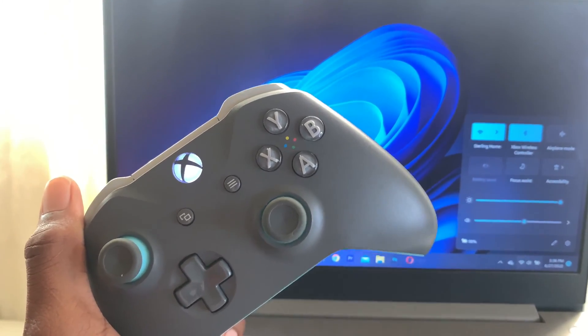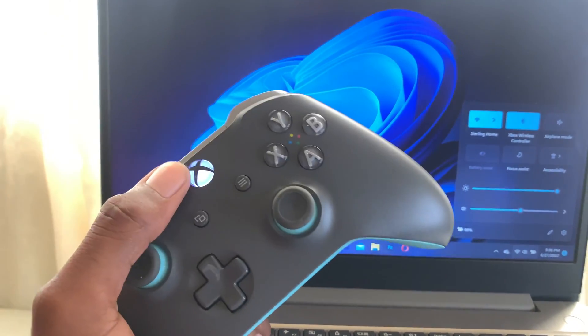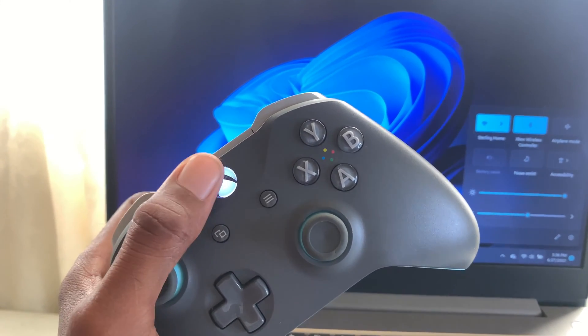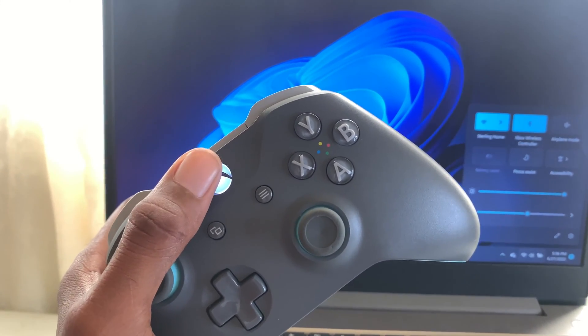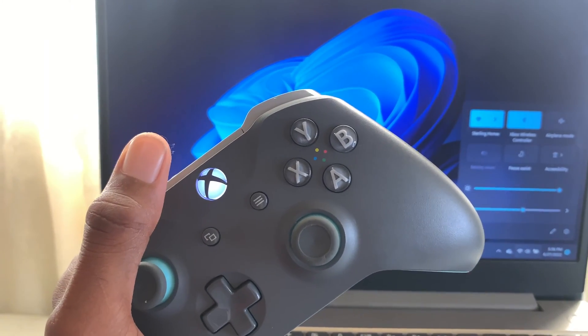All you have to do guys is to press this Xbox button right here, which the light is on. So press it for at least six seconds.